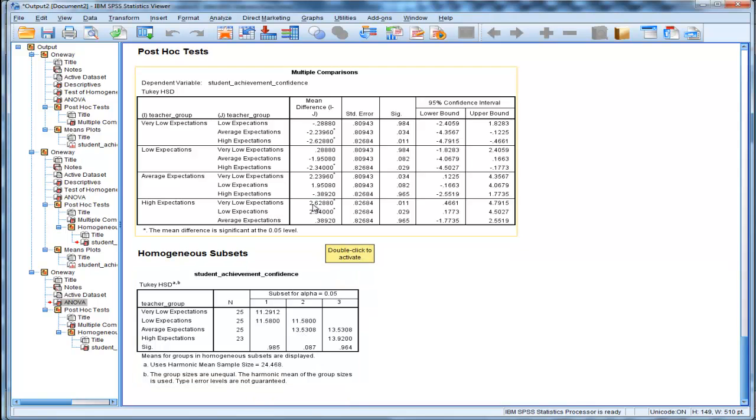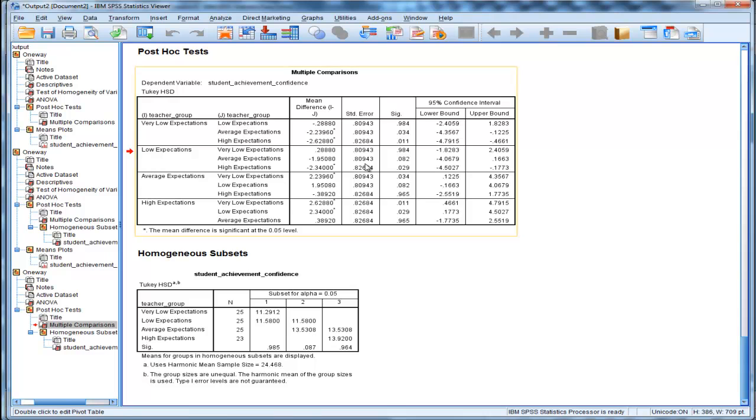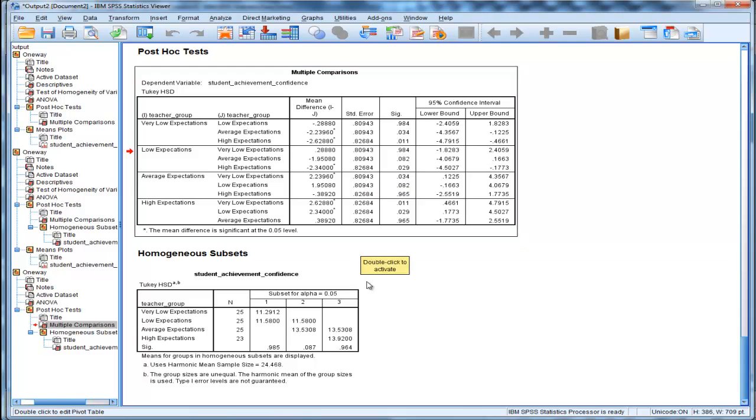But in this table here for Tukey-HSD, low expectation versus average expectation was 0.082, which is different than 0.087. And technically the 0.087 is the more accurate, because the sample sizes are not equal in this unequal sample size case.